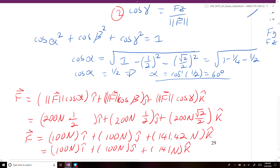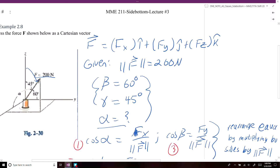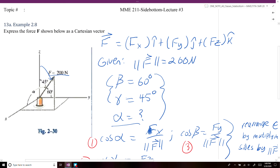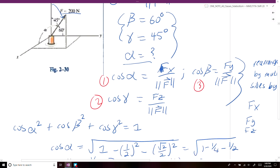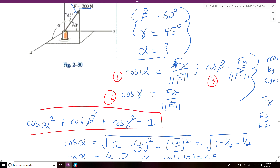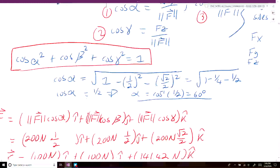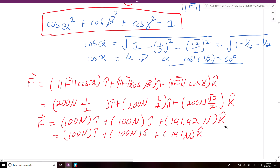To recap: we were asked to find the three components Fx, Fy, and Fz of our force vector. We were given the magnitude and two of the three coordinate direction angles. Using the relationship that the sum of the squares of all cosine terms must equal 1, we found alpha. Once we had alpha, we wrote each Cartesian component as the magnitude of the overall vector times the cosine of the corresponding coordinate direction angle for the x, y, and z axes.